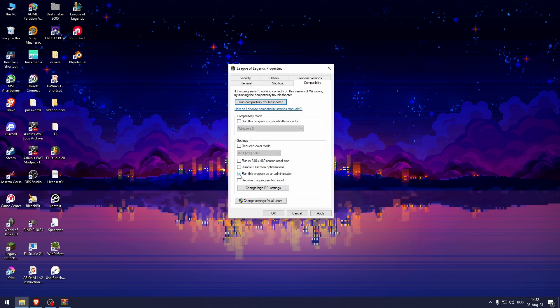And just in case, check Run this Program as Administrator. And make sure that Run this Program in Compatibility Mode for Windows 8 is unchecked. And hit Apply.